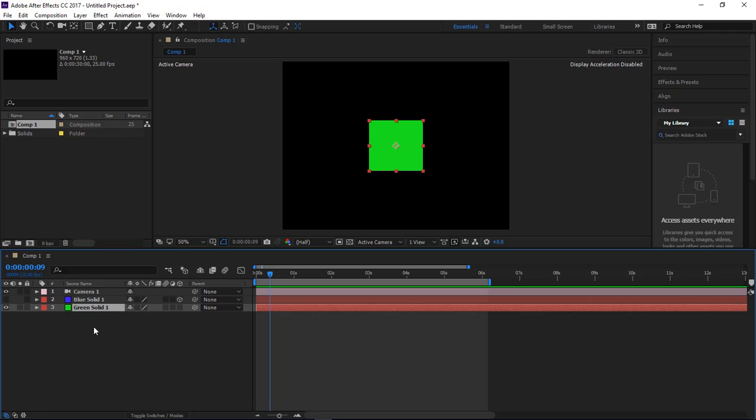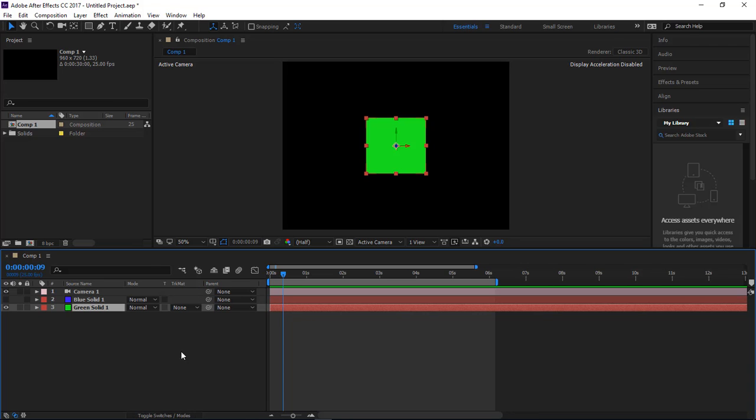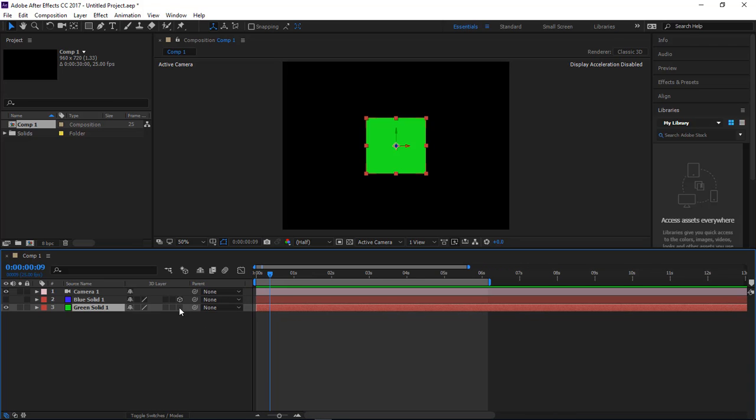Okay, we're going to make it a 3D object, so we're going to click right here. If you do not see it, click on Toggle Switches and Modes, then bring it back, and then you can choose 3D object.